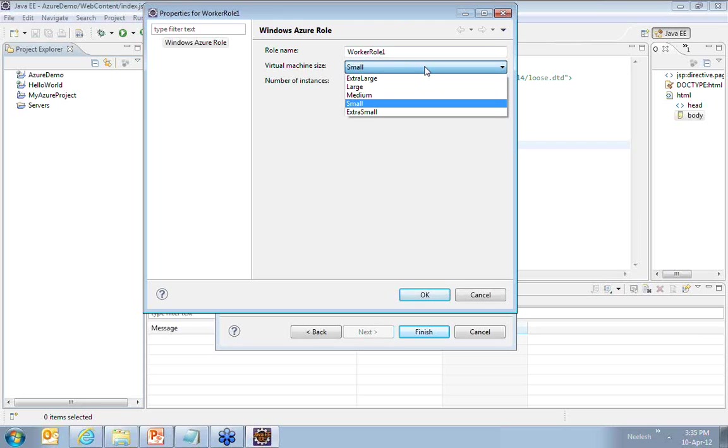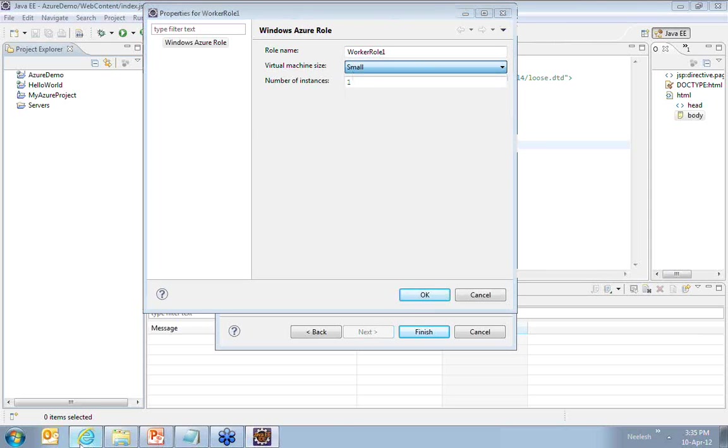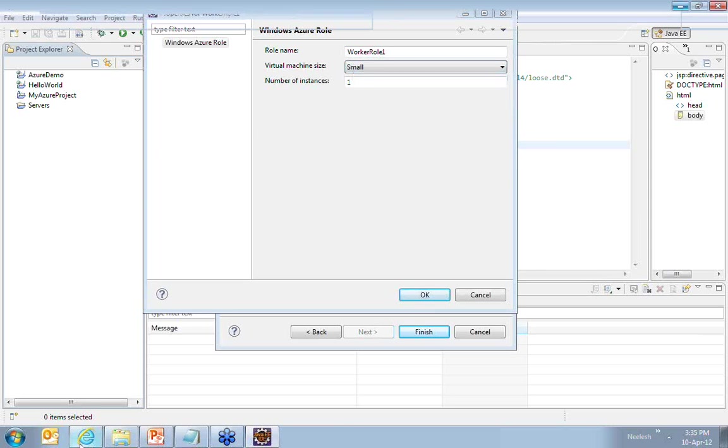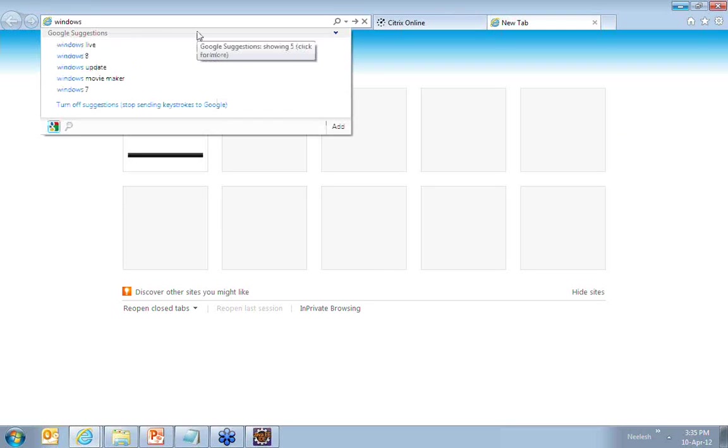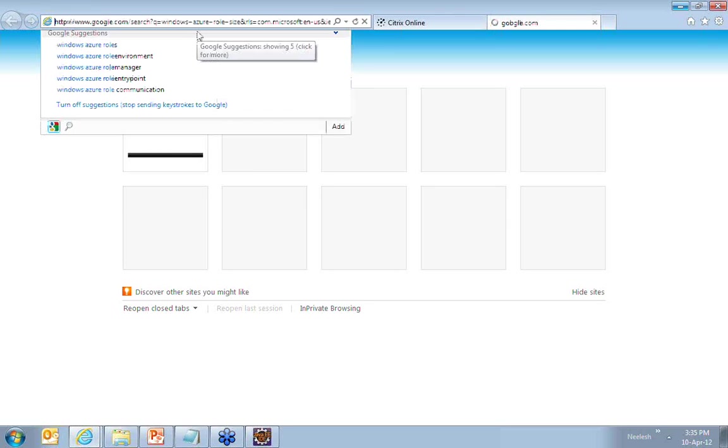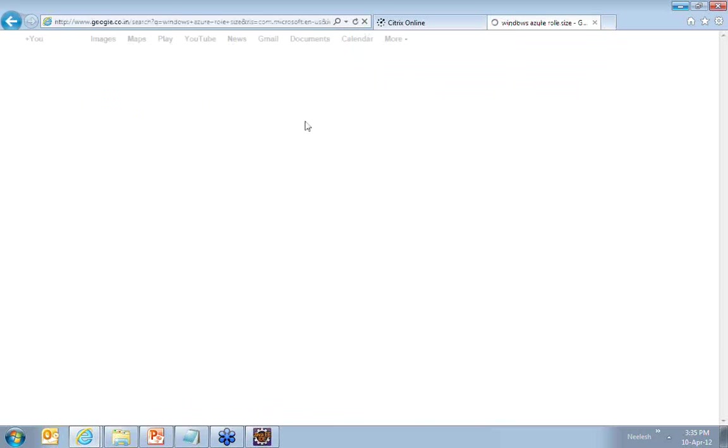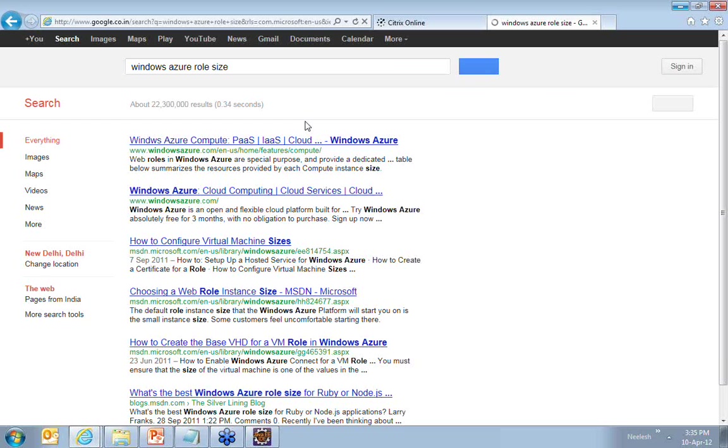You also see the virtual machine size as the five sizes that you can choose from. What do you mean by small, what do you mean by medium, and so on? For this, let me take you quickly to Windows Azure Roles size.